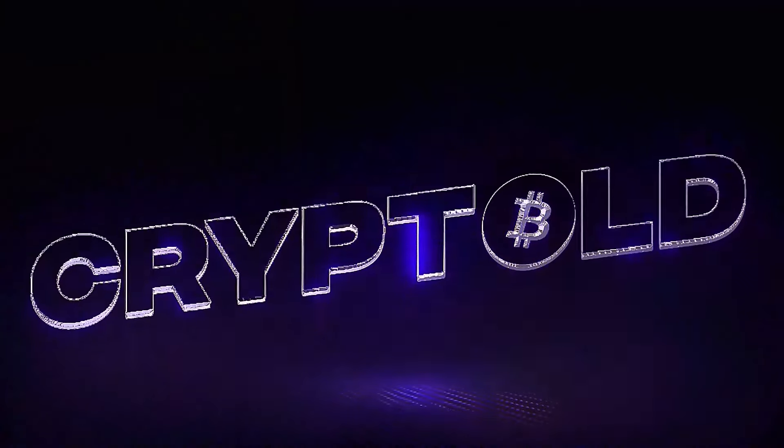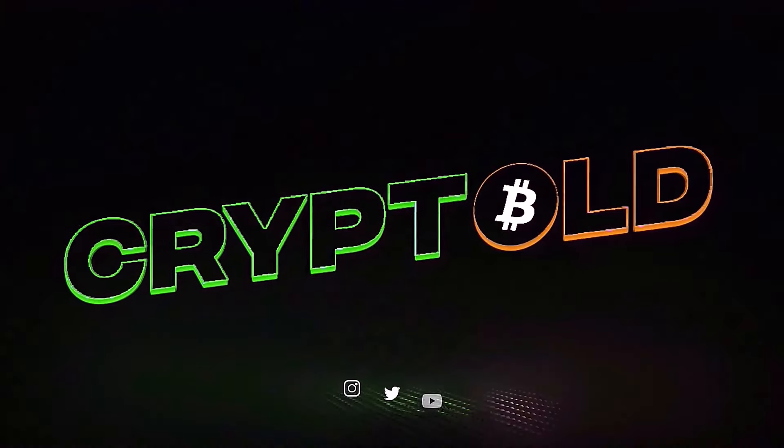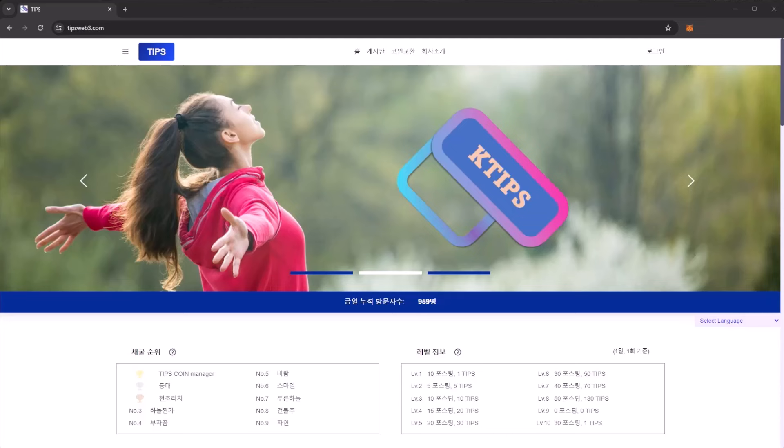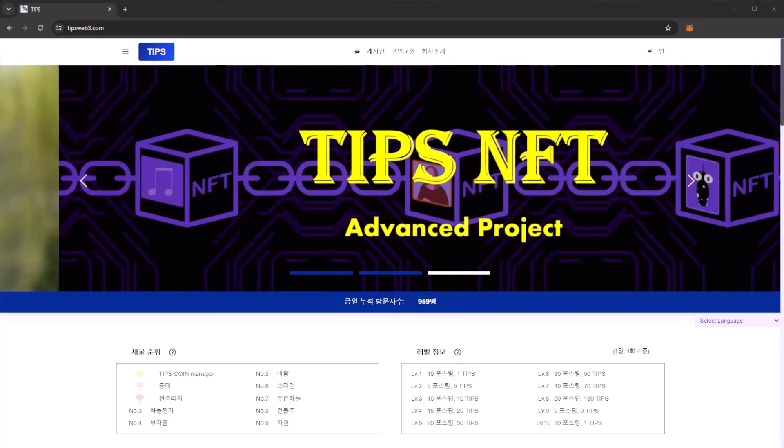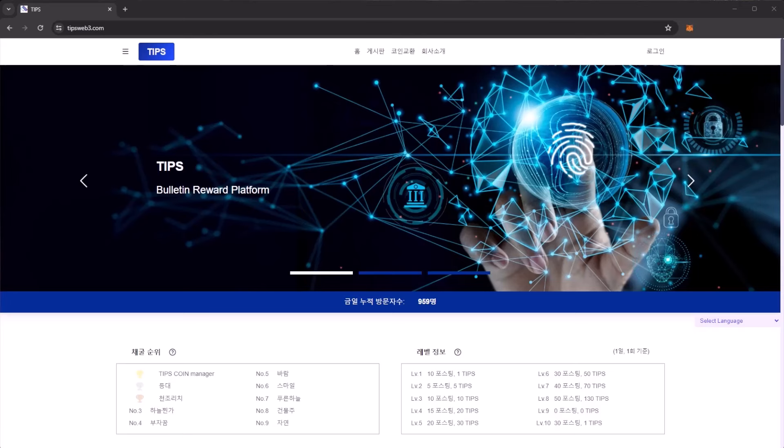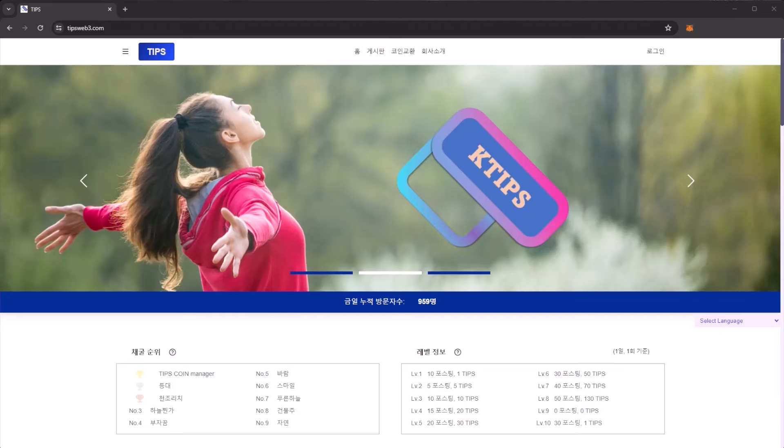Welcome back to Crypto Old. In this video we are taking a look at the TIPS platform. Remember I am not a financial advisor and this should not be taken as financial advice.